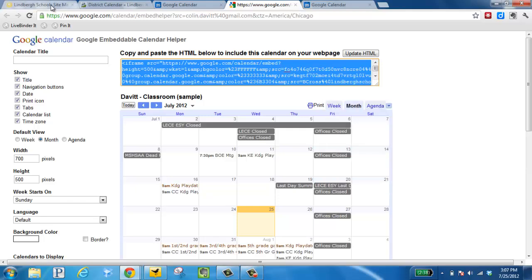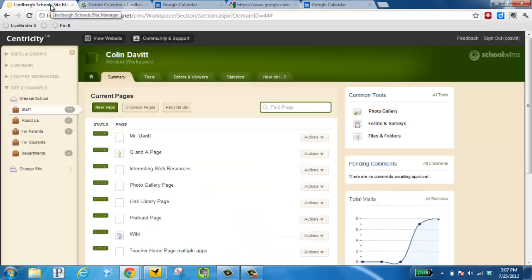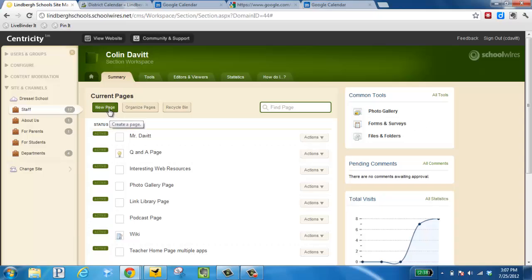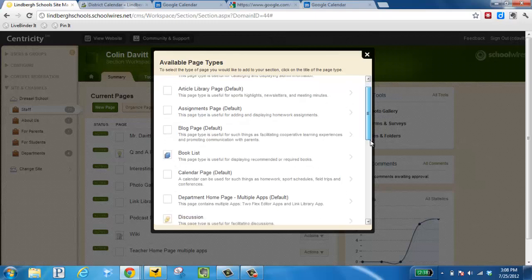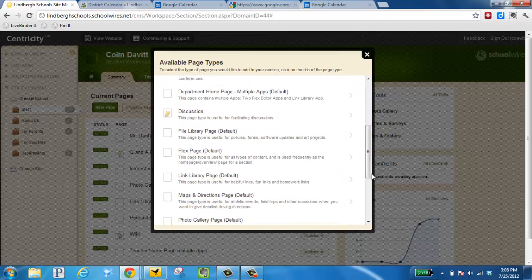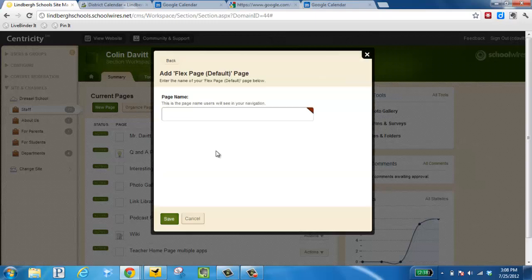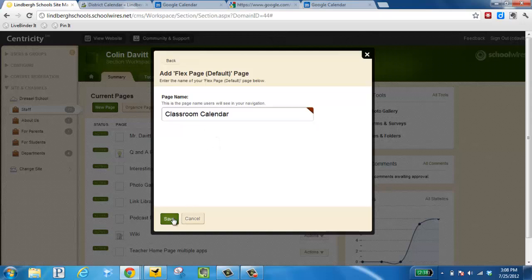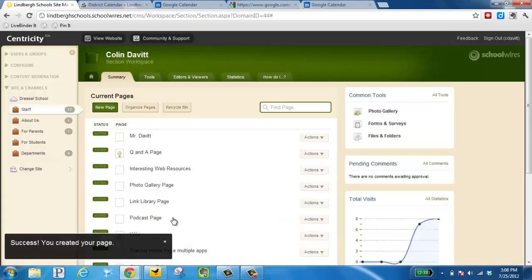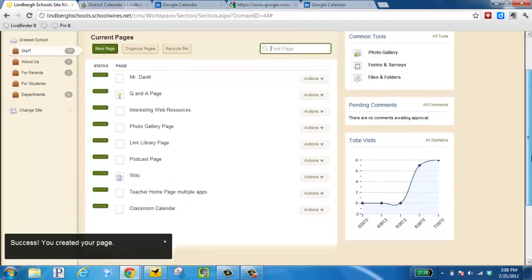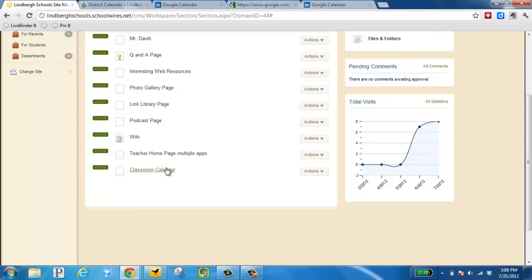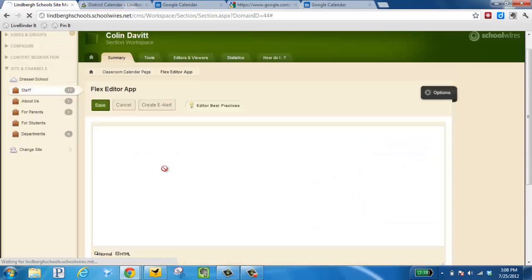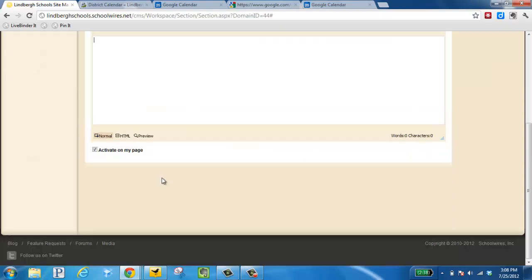Now I can go to my School Wires page. I need to add a new page. Select flex page, name it, save. Scroll down to find my page. I'm just going to click on the words classroom calendar. It's going to go into this window here.